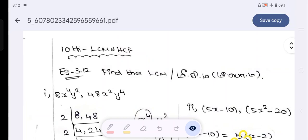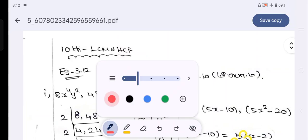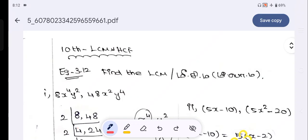Hello viewers! Welcome to Dips Mathematics 23. In our math class, we already have LCM and HCF covered for 6th standard, 8th standard, and 9th standard.